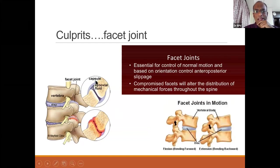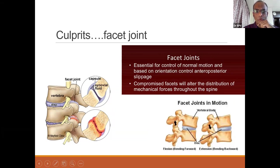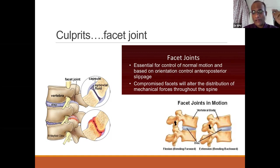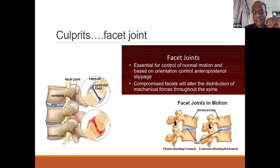Third are the facets. Just like a synovial joint, they have a capsule, and as arthritis sets in, the arthropathy-induced osteophytes and wear and tear not only contribute to back pain but also cause neural compression in the outlets. Flexion and extension have different effects on stenosis, which we'll discuss further.